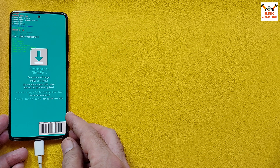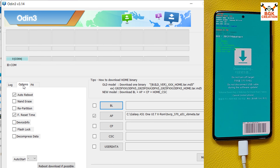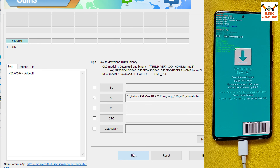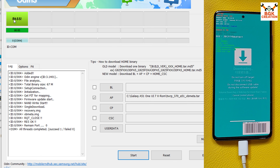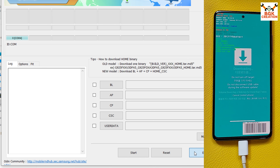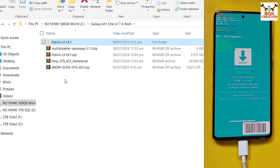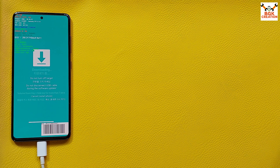Odin has already detected the mobile phone. On Odin, click Options and tick Auto Reboot. Go back to Log, then click Start to begin flashing the recovery. When you see the PASS message, it is done. Click Reset and then click Exit.